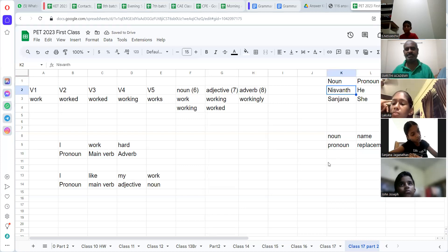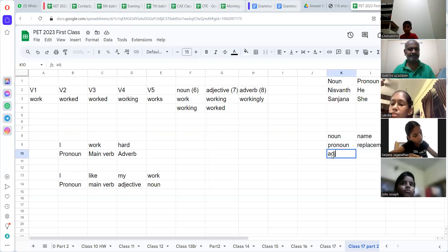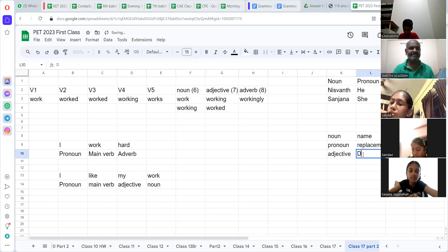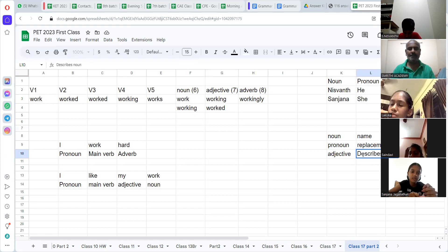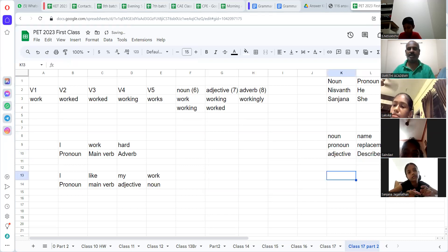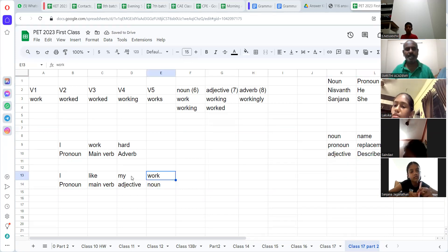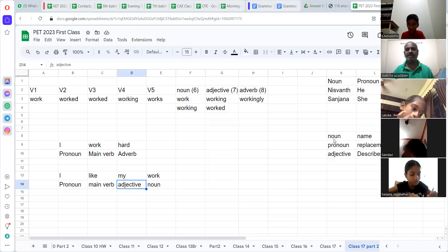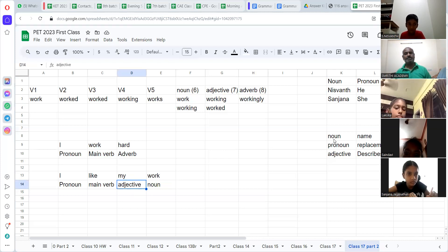Now look at adjective — big word. I am going to write in three words: describes noun. Describes noun — and of course, or pronoun, because pronoun is the noun, isn't it? It could describe nouns. Look at that: 'work' is a noun. Whose word? 'My work' — so 'my' becomes an adjective. Very, very important to say.